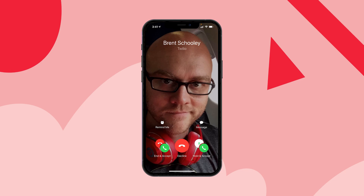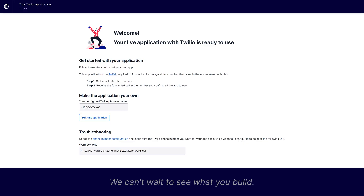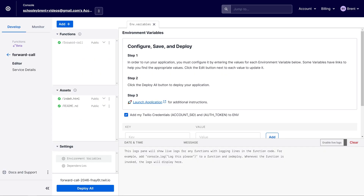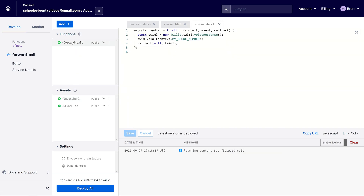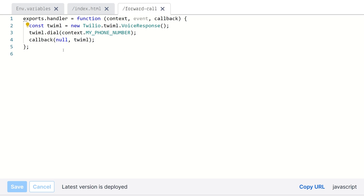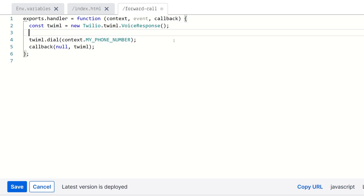We know it's working — now we can go and edit the application to make some tweaks. Our index.html is that page we were just looking at that indicated our success. What we're really interested in here is the function called forward call. Inside of here there is some TwiML that's generated that simply places a call out to the number stored in the my_phone_number environment variable.